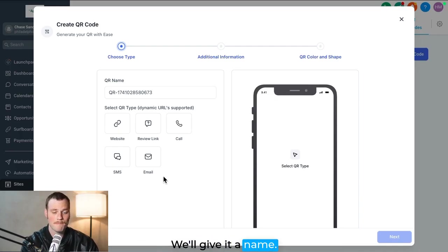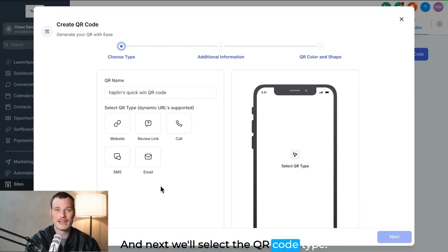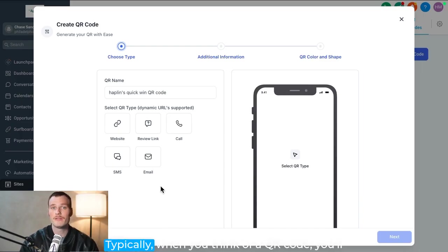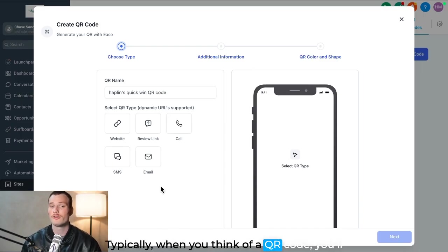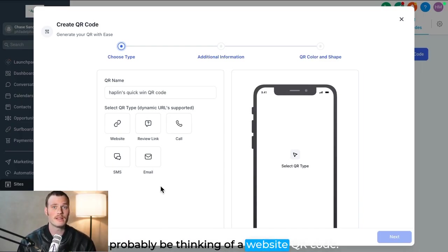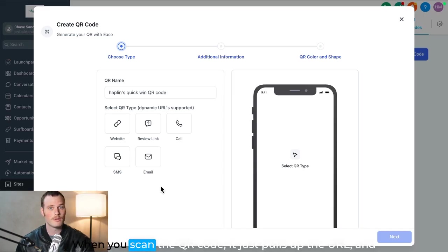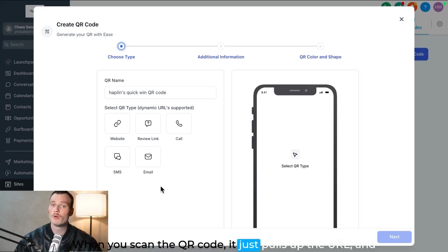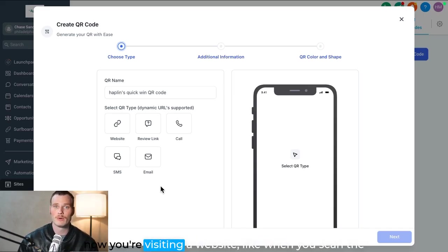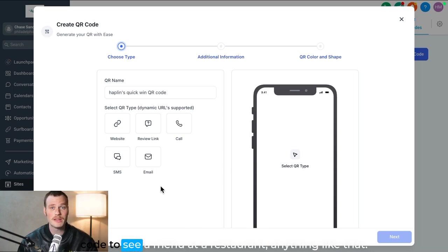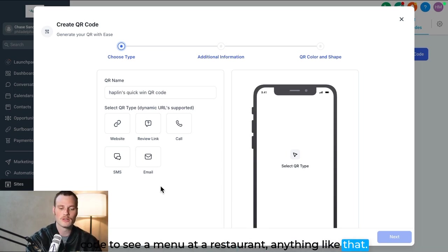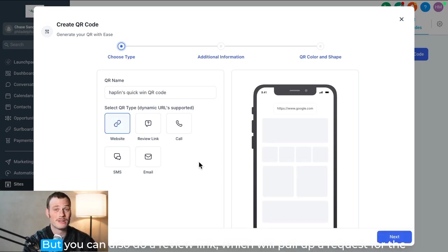We'll give it a name. And next, we'll select the QR code type. Typically, when you think of a QR code, you'll probably be thinking of a website QR code. When you scan the QR code, it just pulls up the URL, and now you're visiting a website. Like, when you scan the code to see a menu at a restaurant, anything like that, it's a website.